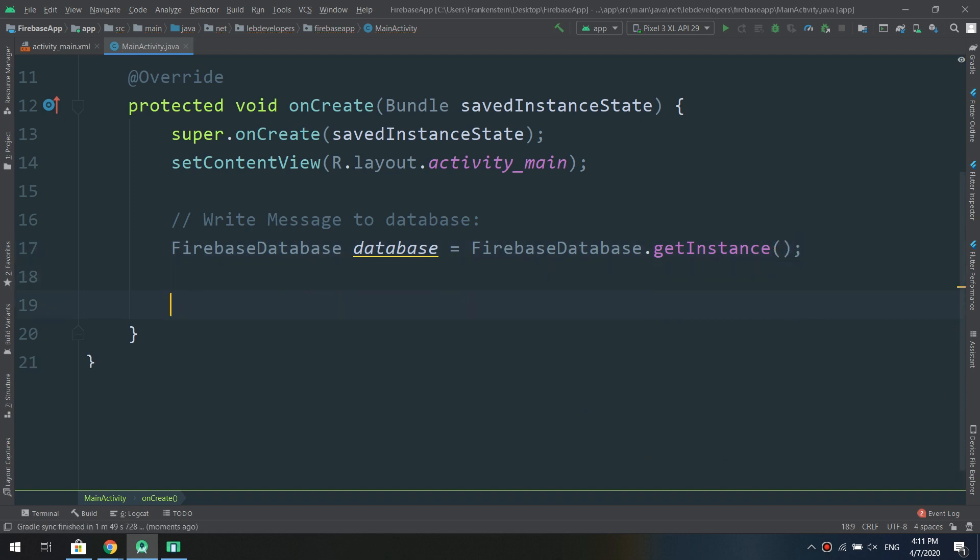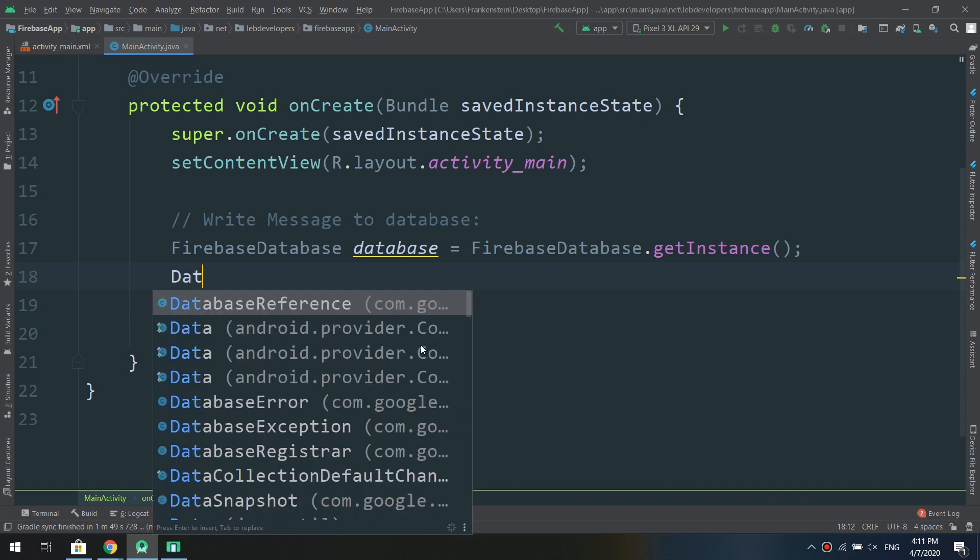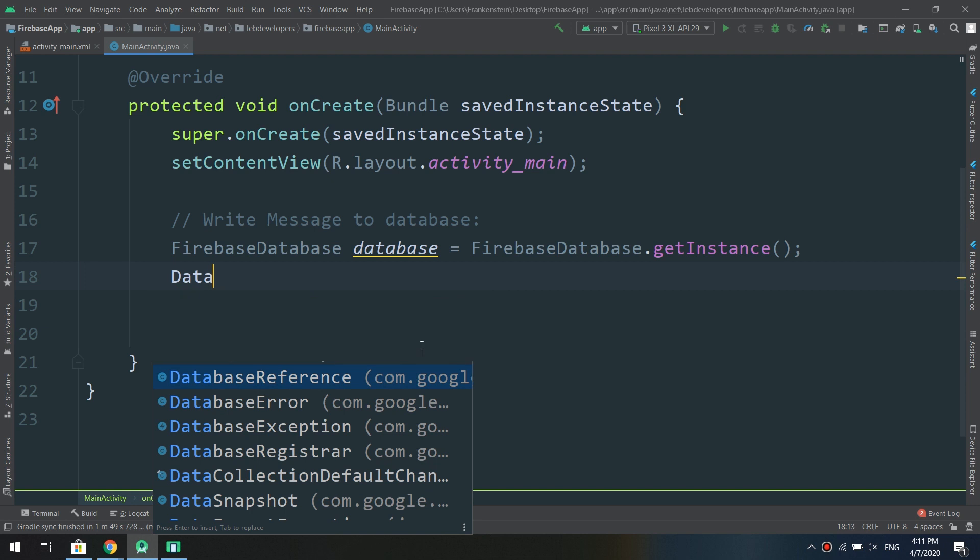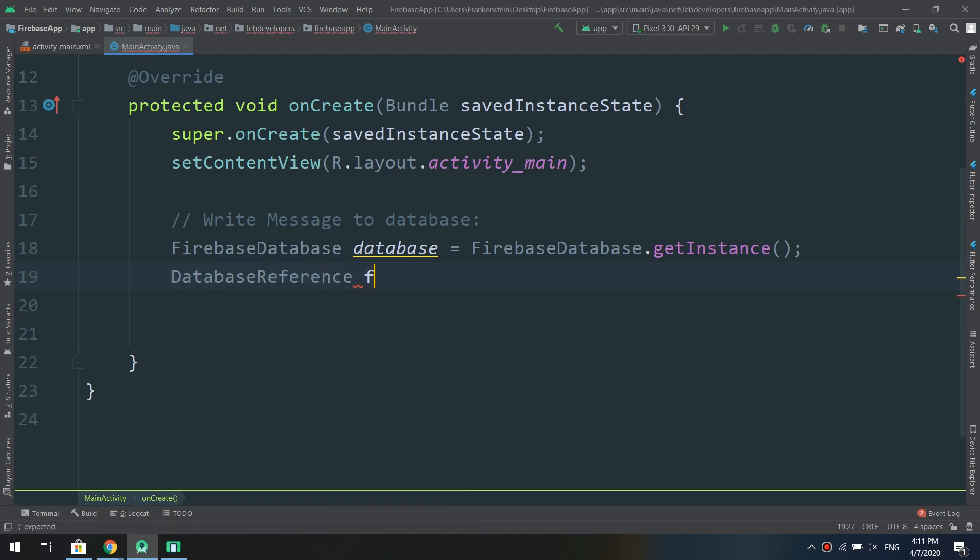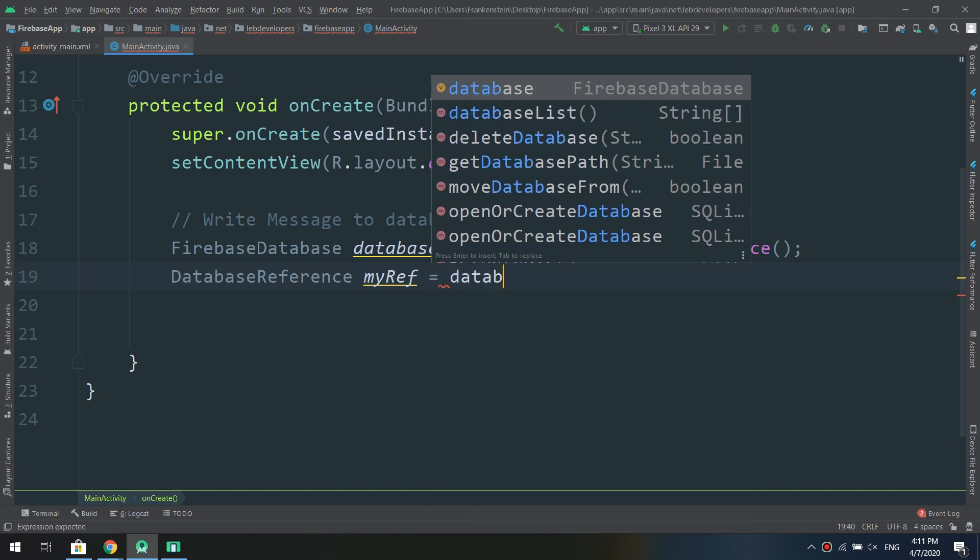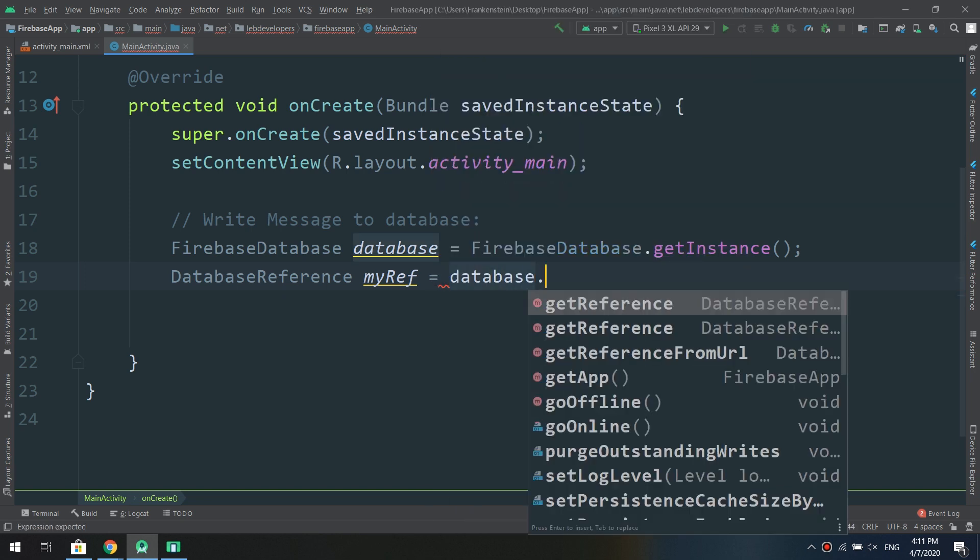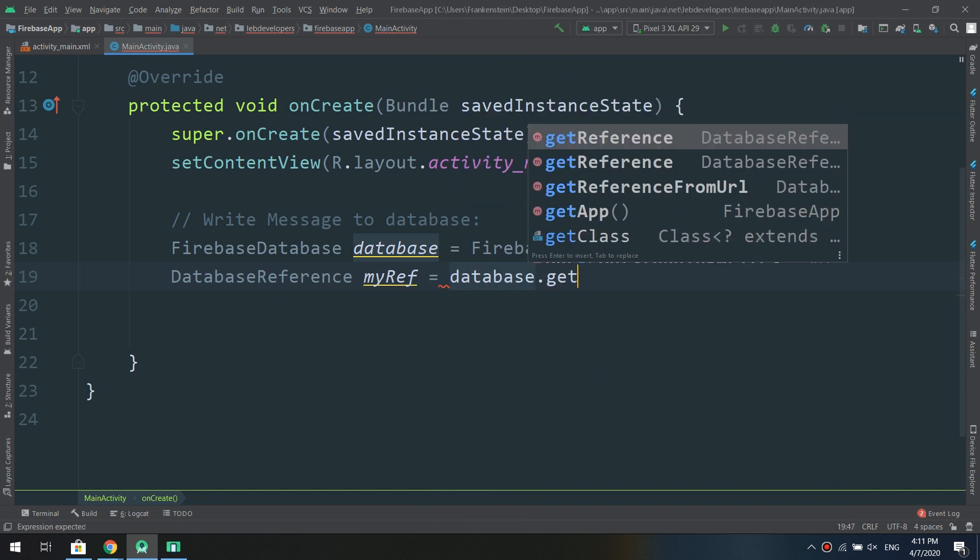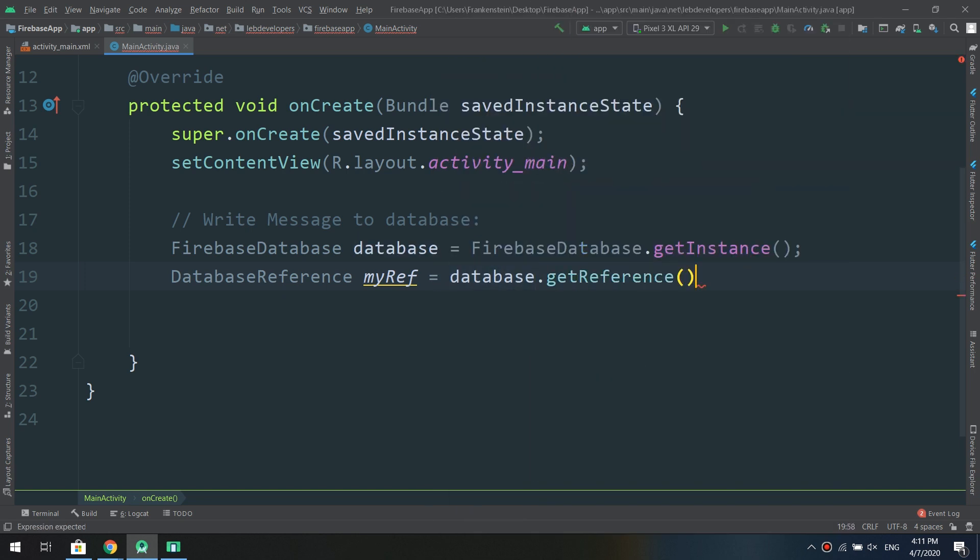After finishing downloading I'm going to write the message to database. So I will start by making FirebaseDatabase and I will call it database and an instance of FirebaseDatabase.getInstance().